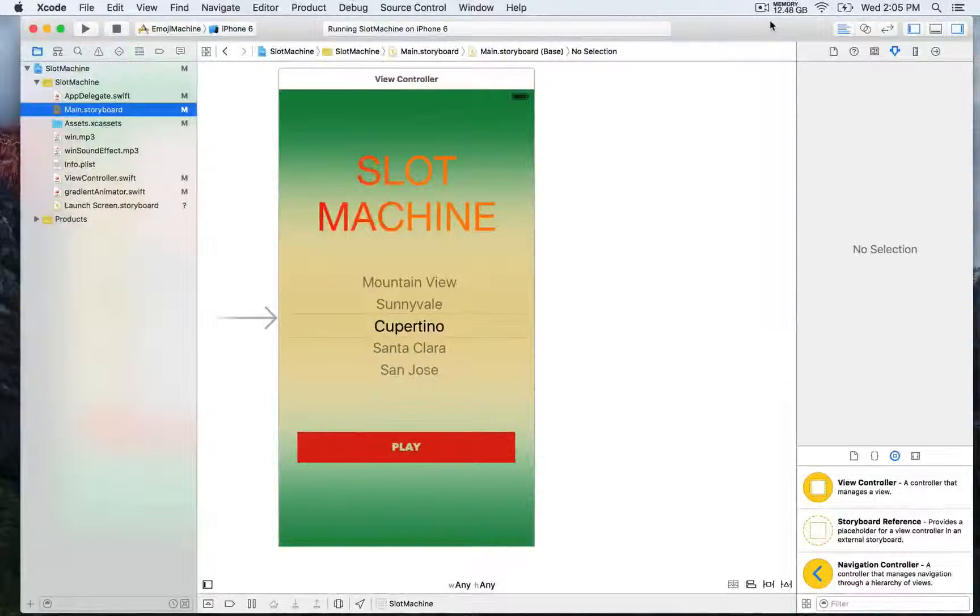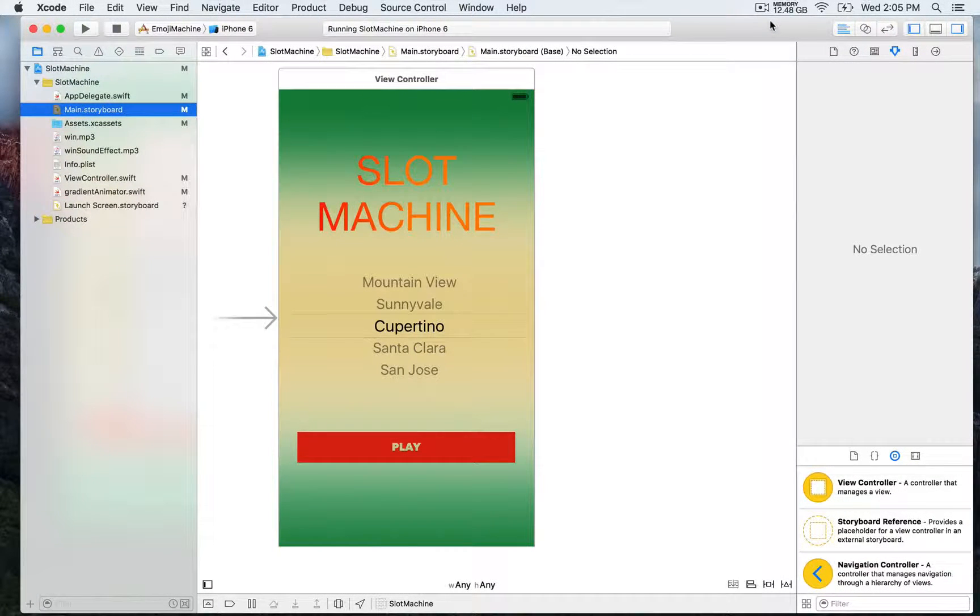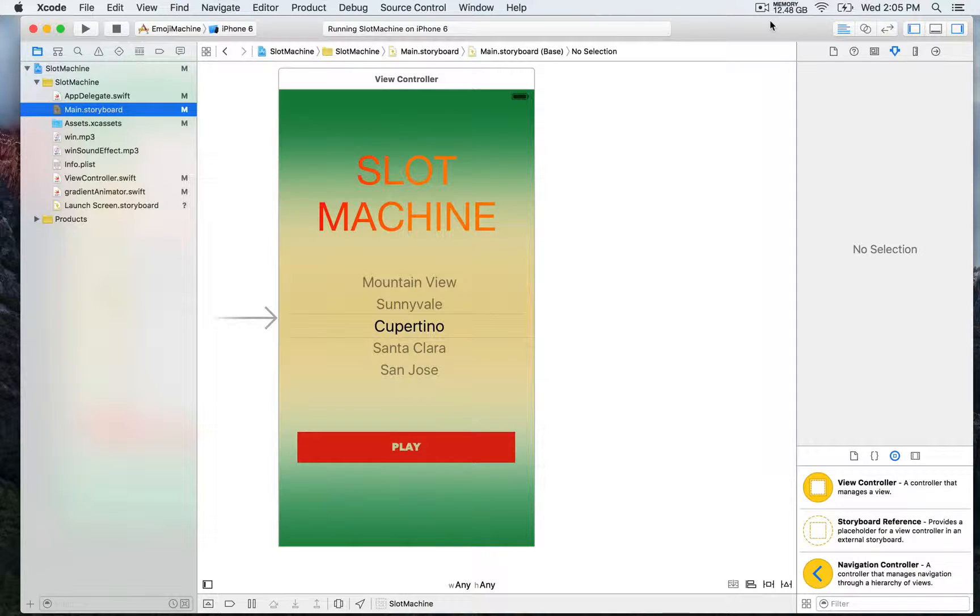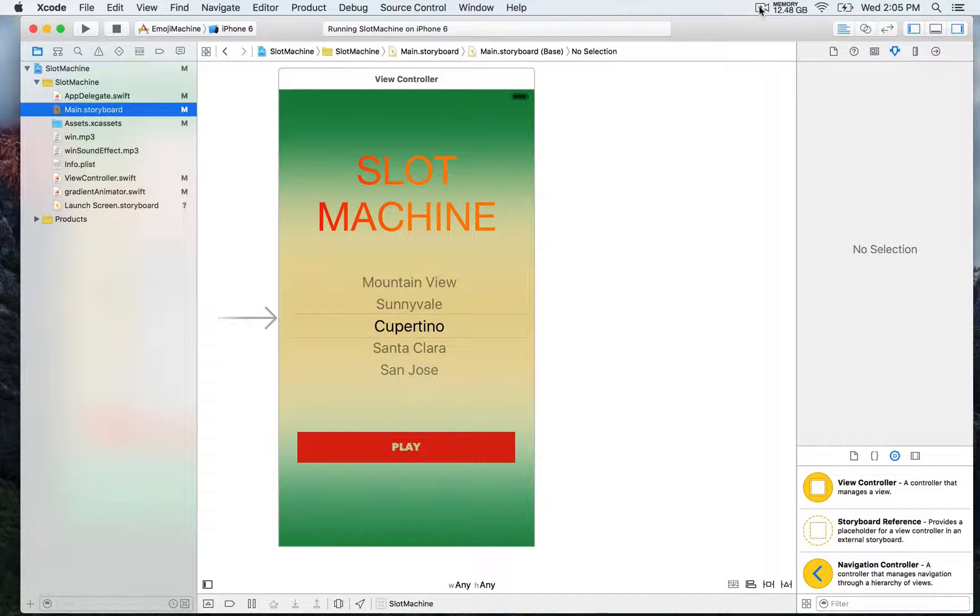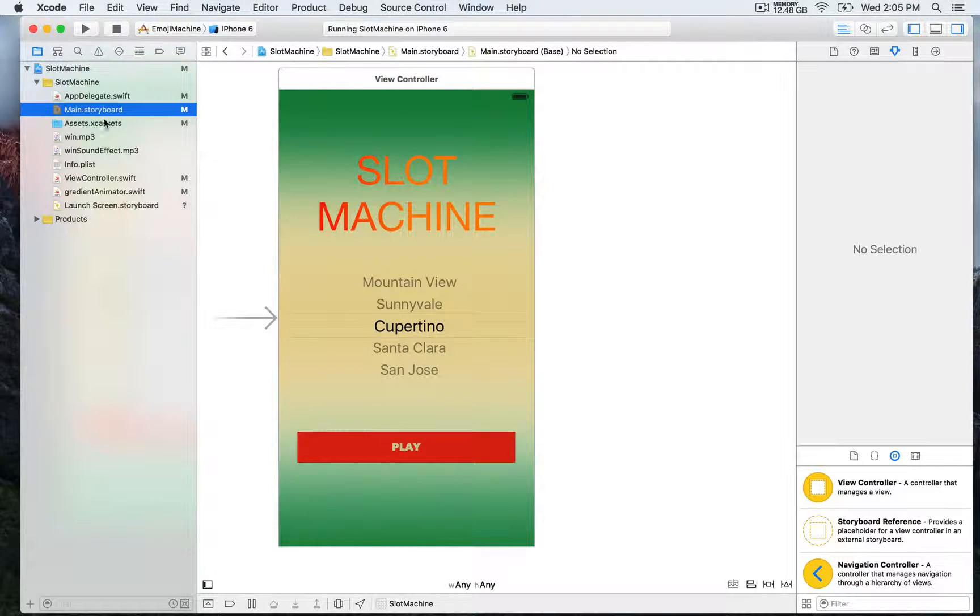For this last part of the slot machine project demo, we're going to play some sound on the win.